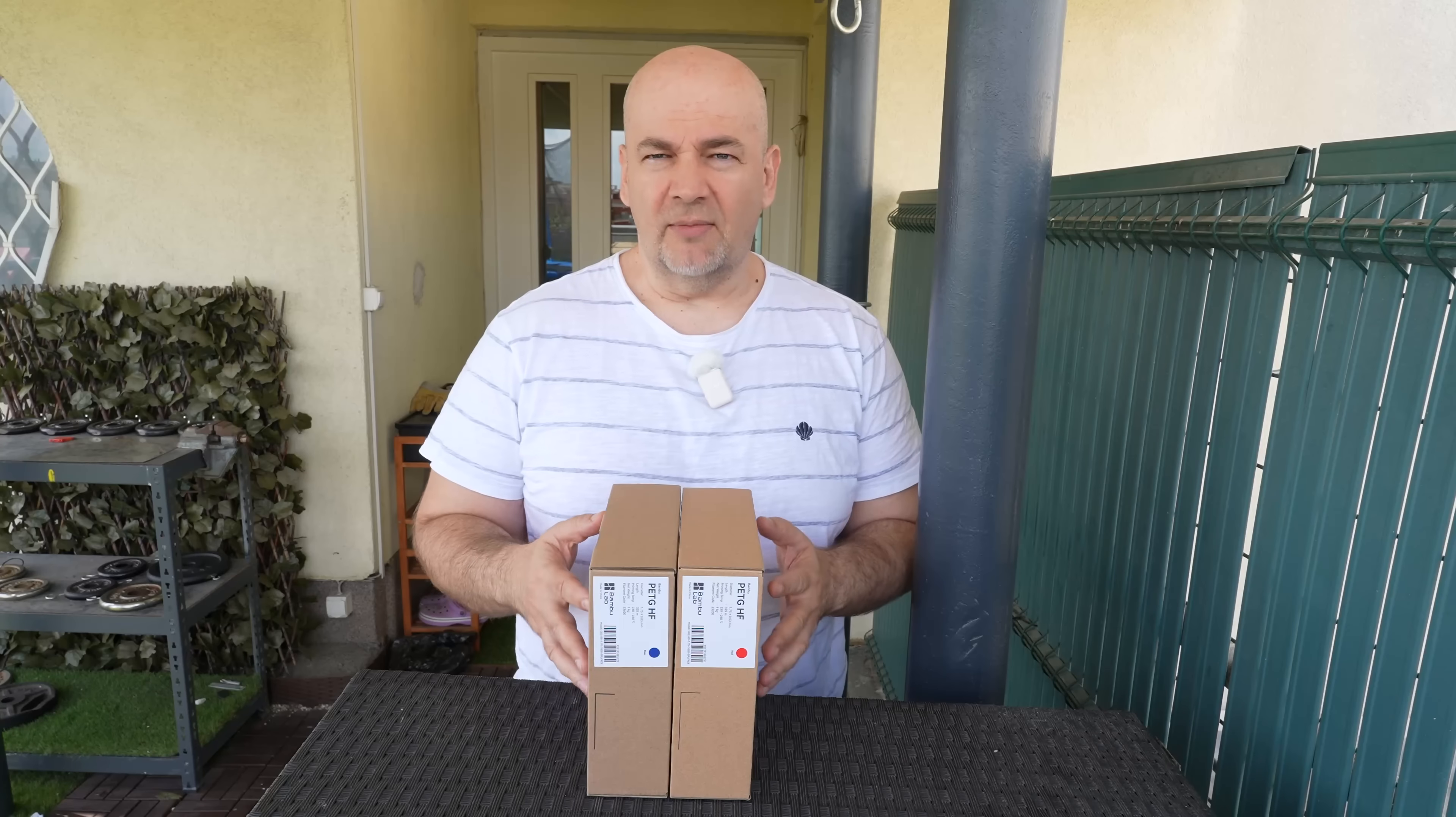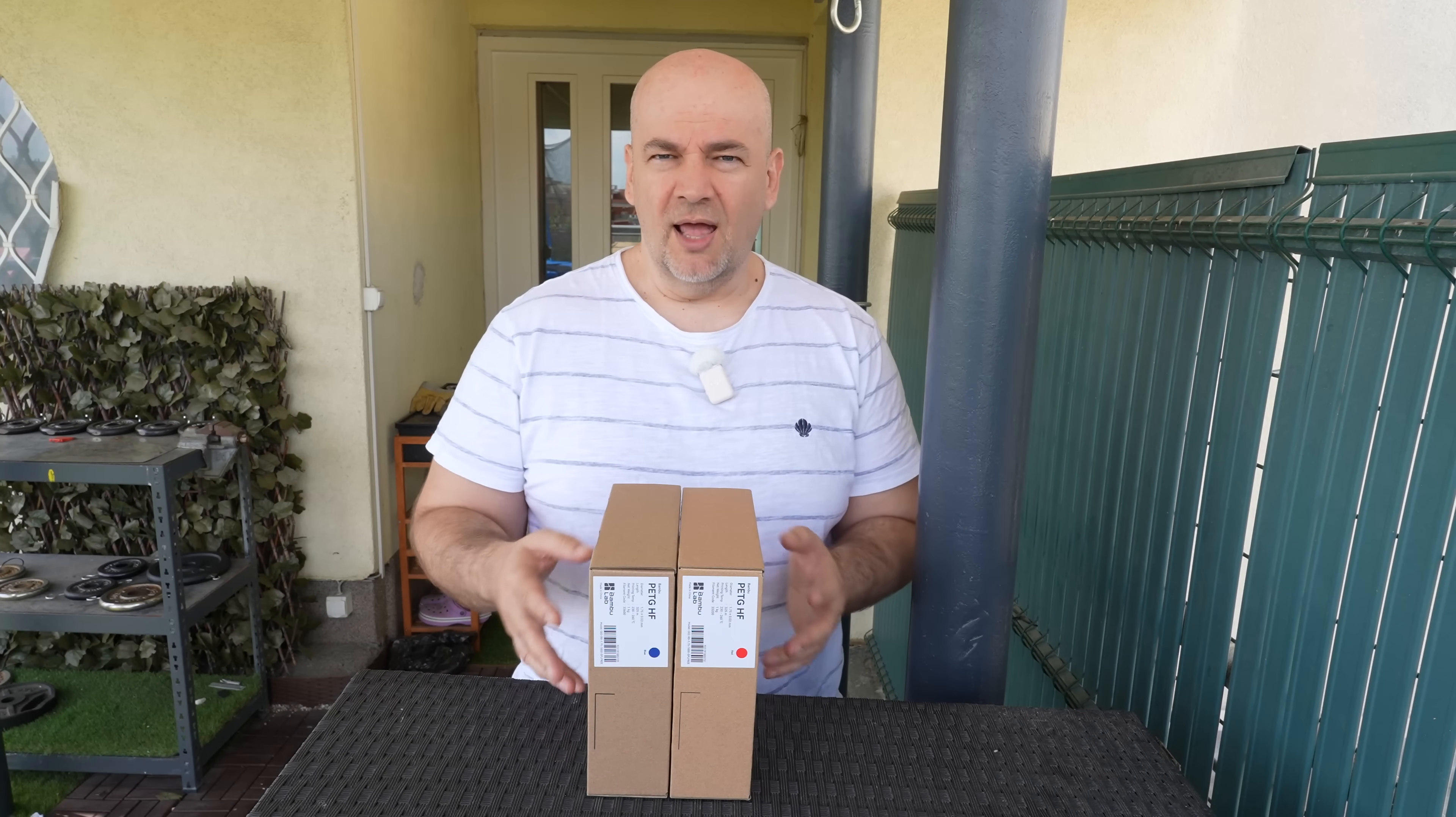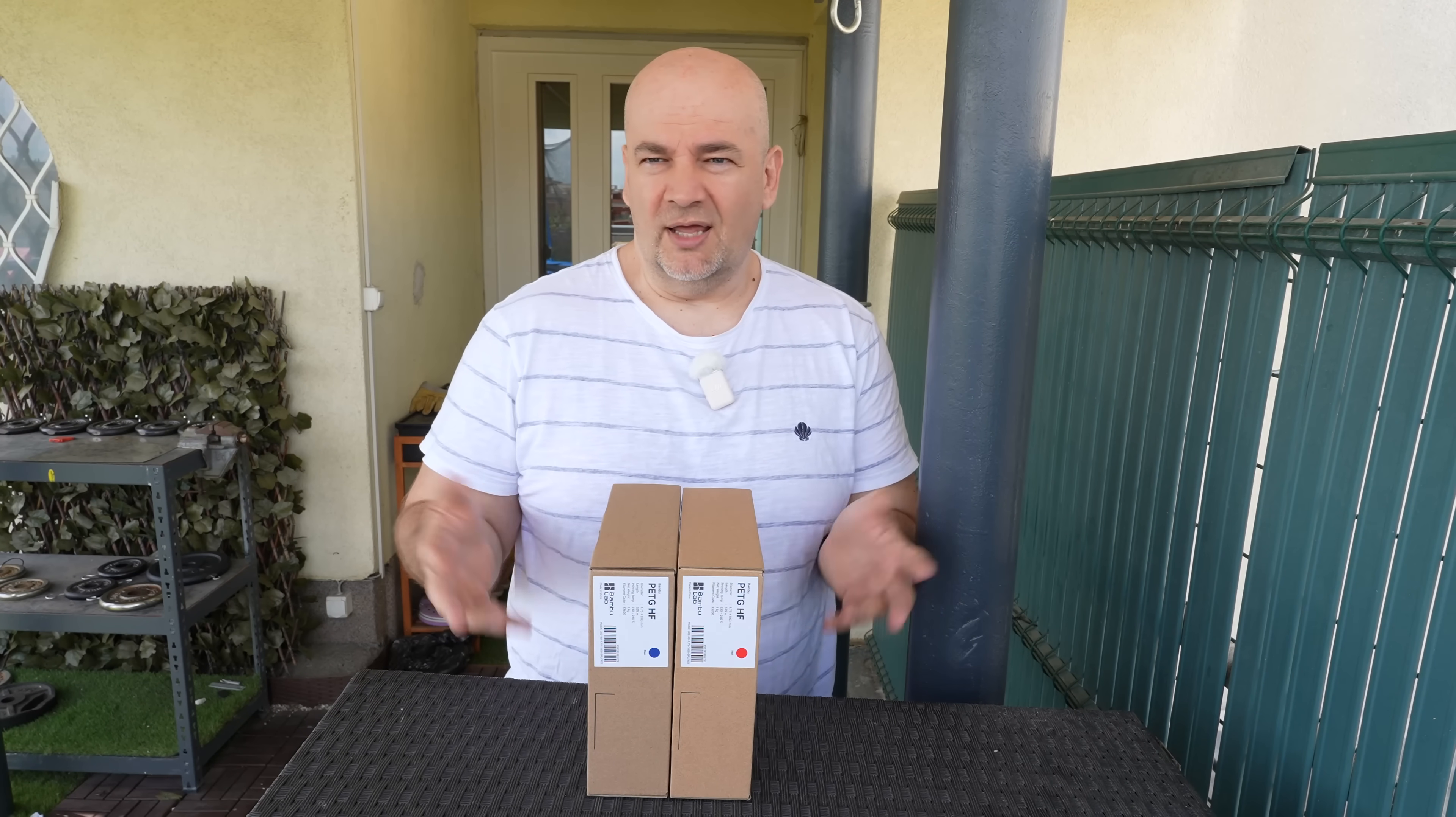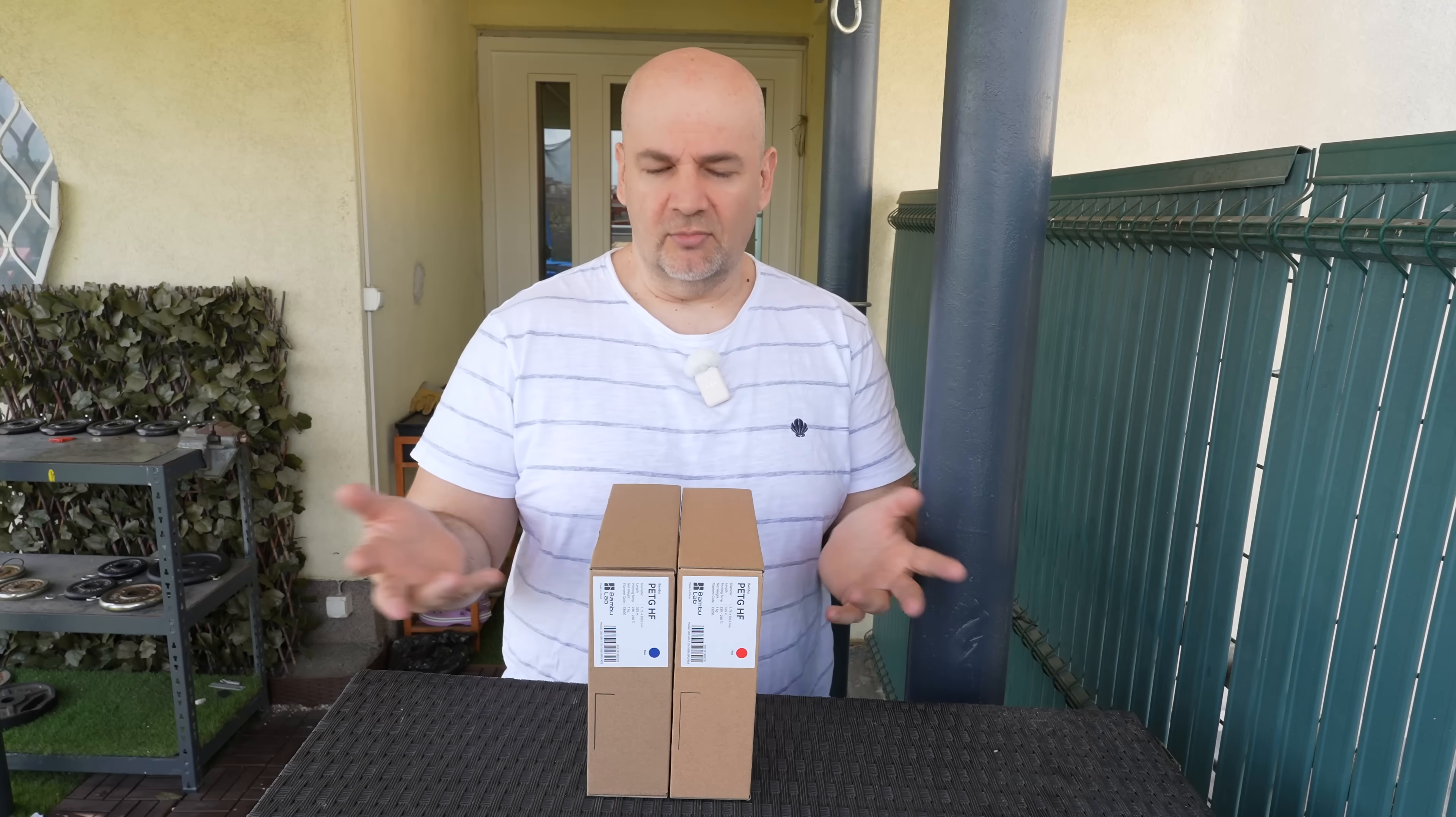Currently they are not available in the Bamboo Studio. They will be after the announcing date, but unofficially I got the profiles for them, so basically I will use the different settings for these filaments in Bamboo Studio.